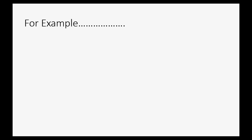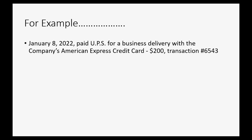For example, let's imagine on January 8th of 2022, we paid UPS for a business-related delivery with the company's American Express credit card.